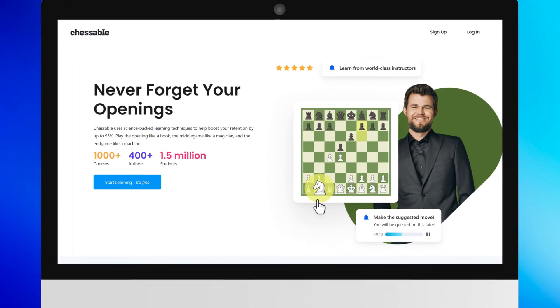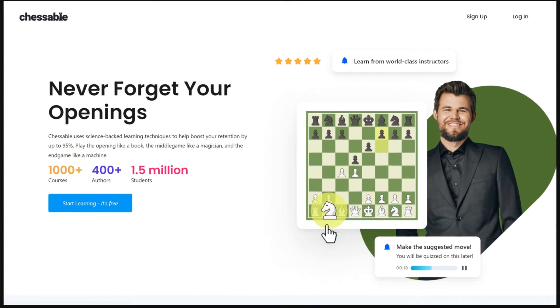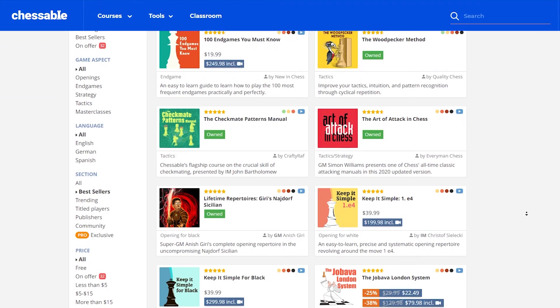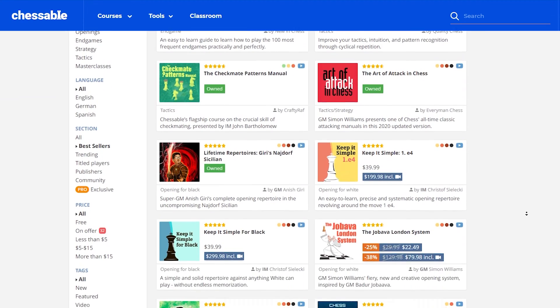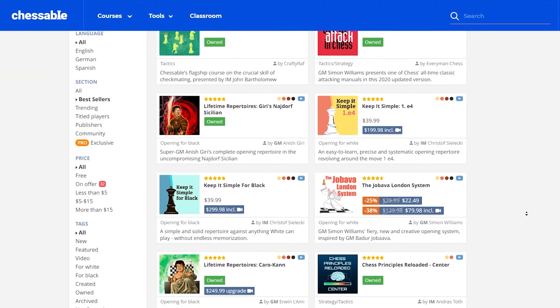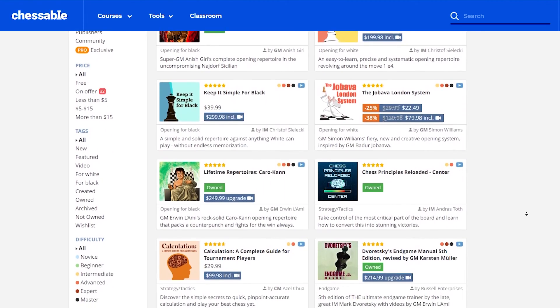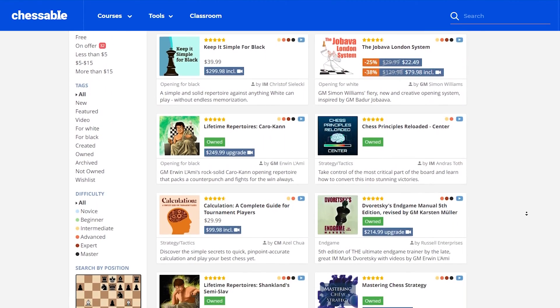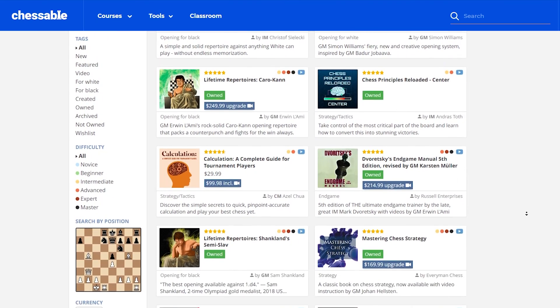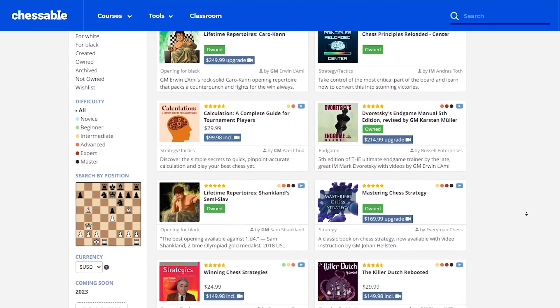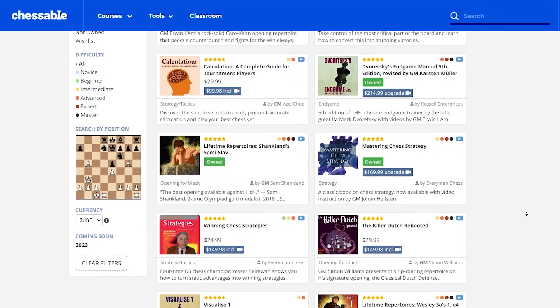And that's what Chessable is all about. We make chess training more fun, memorable, consistent, and time efficient. You'll learn about some of the basic settings you can use to customize your Chessable experience even further.